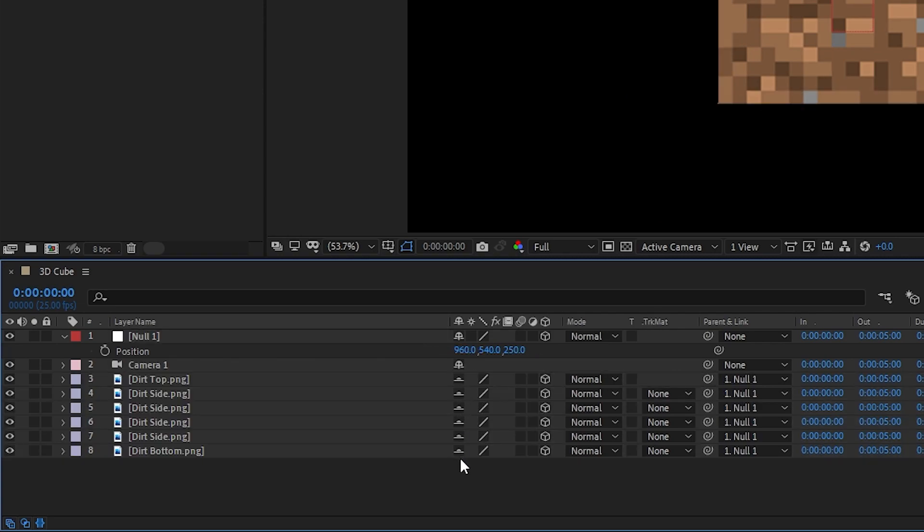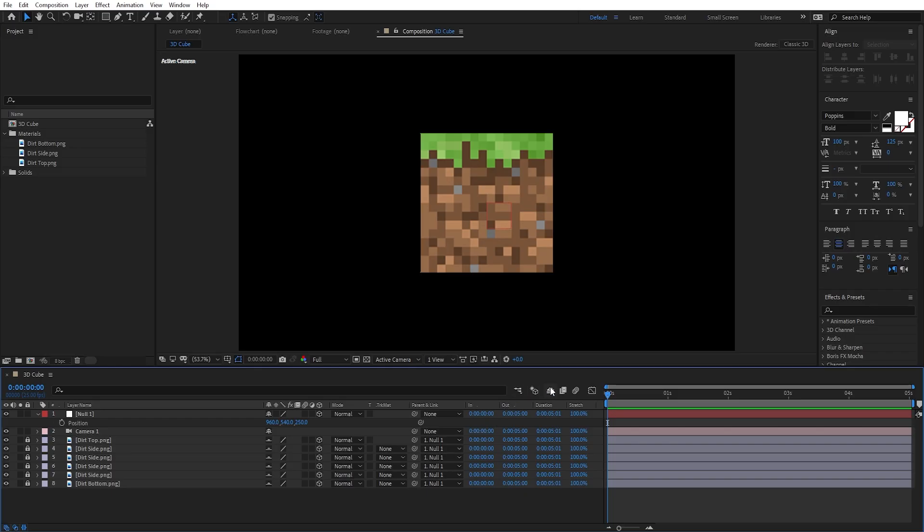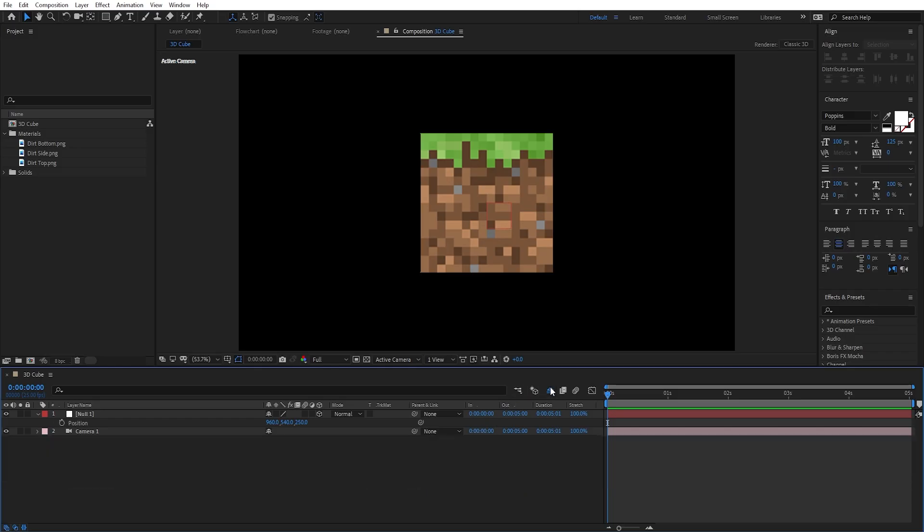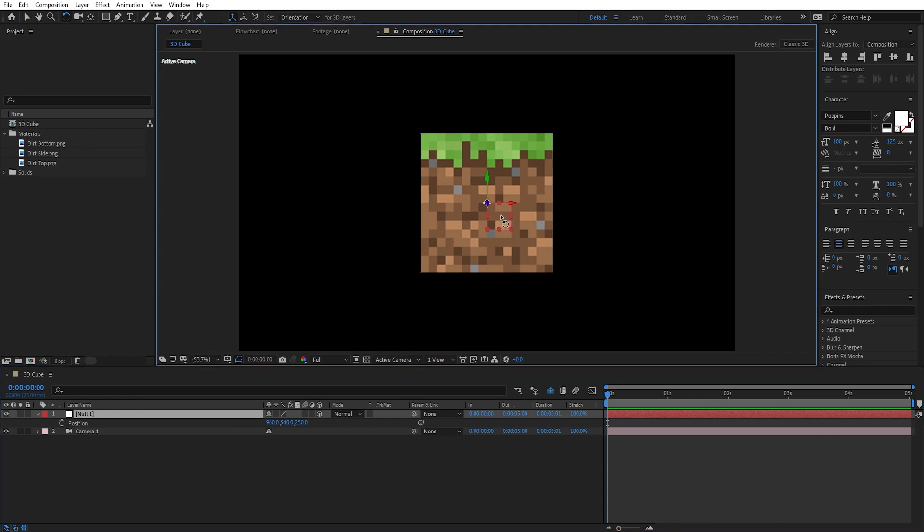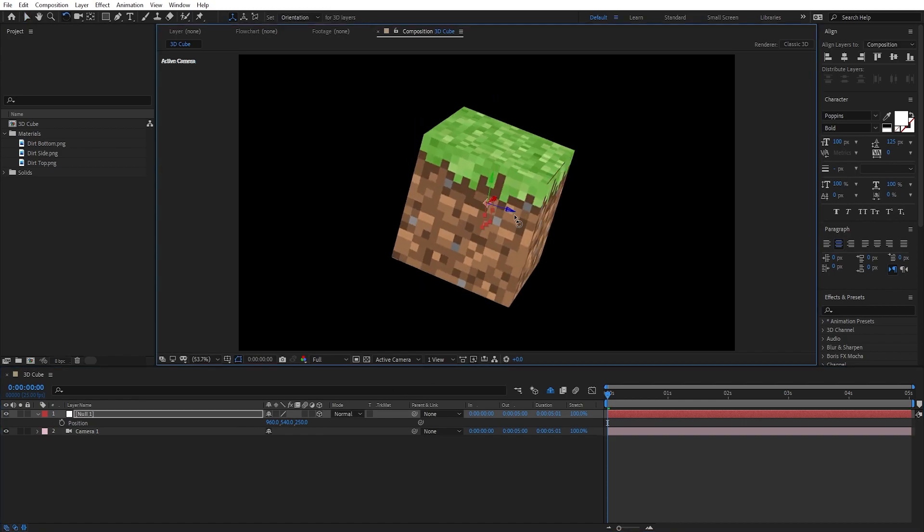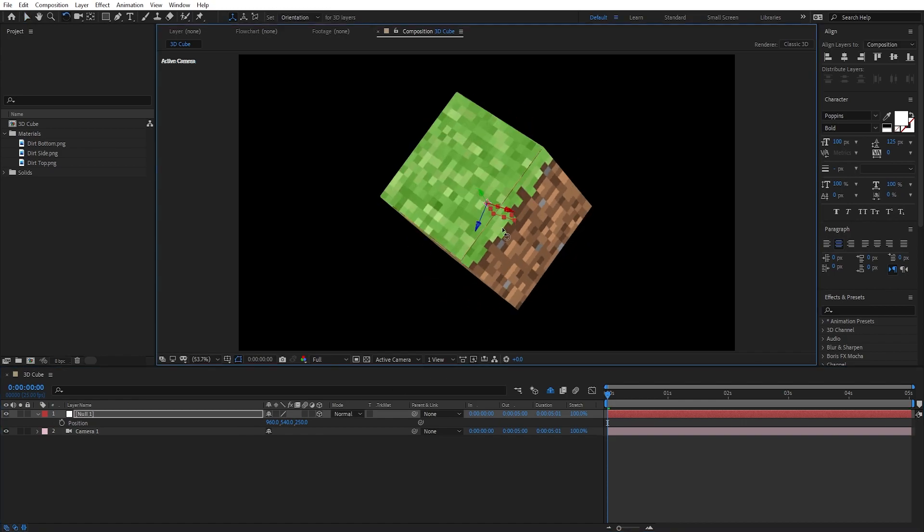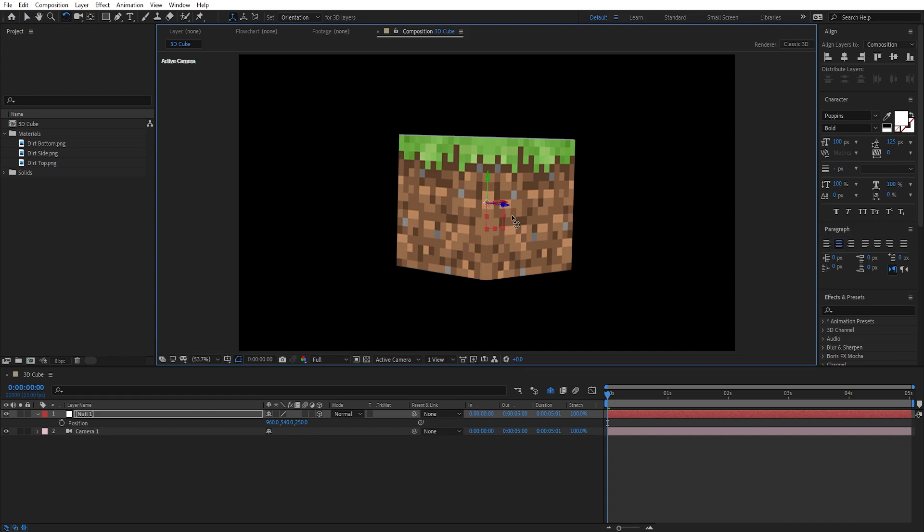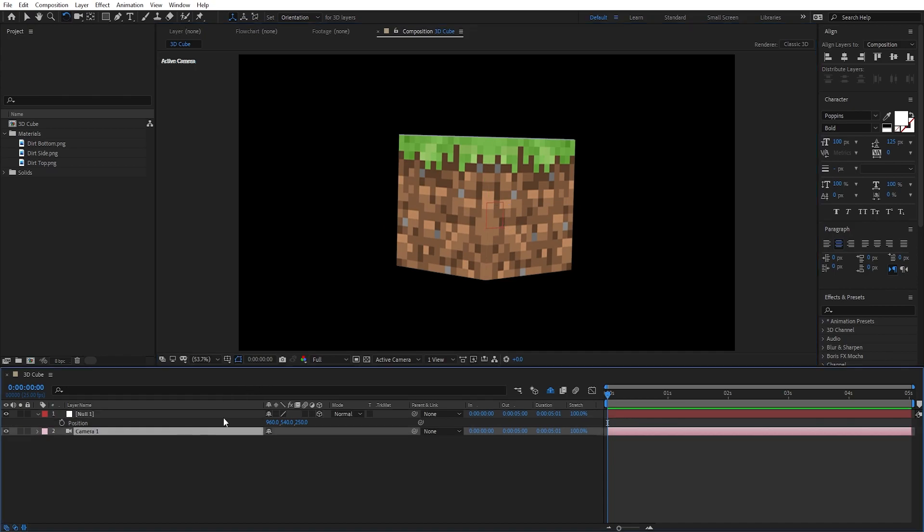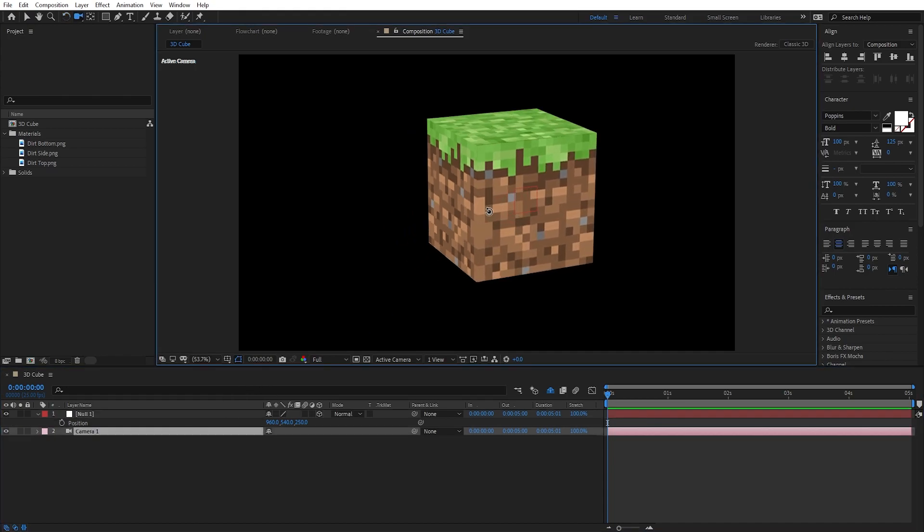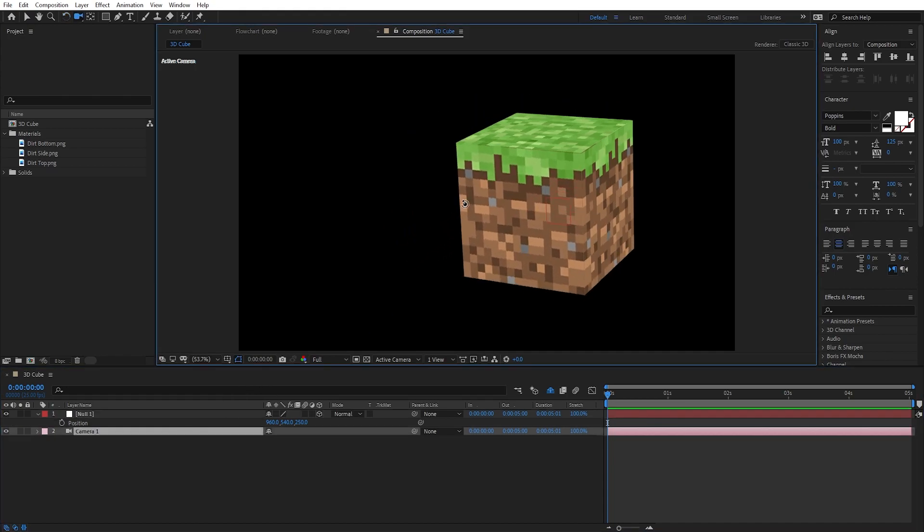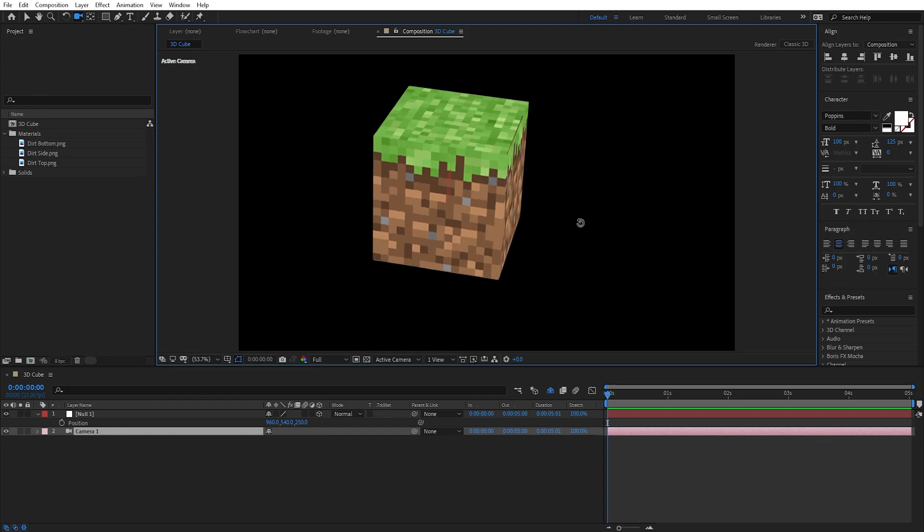We could also turn on the shy button for all of these layers, lock them so that we don't accidentally move them around, and then enable the shy button on the composition so that the shy layers are hidden. This way we have a clean timeline, we can control the cube with a single null object and also have the ability to orbit around with our camera.